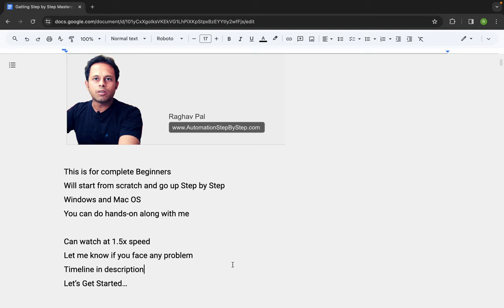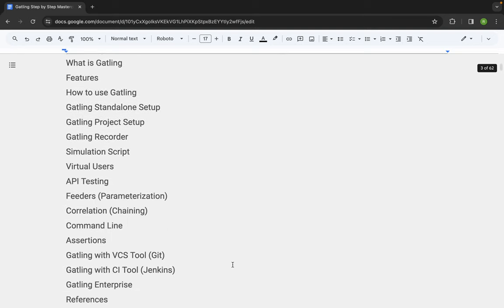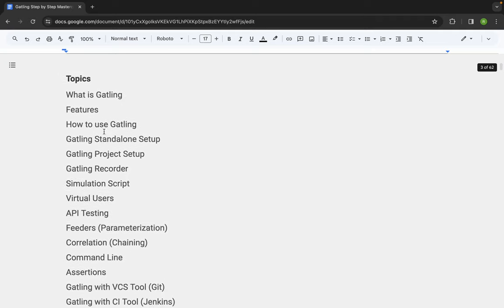Let's get started. Let us look at the topics and I will also keep a link or a timeline in the description of this video for all the topics. So in case you want to jump to any topic, you can always go to the timeline and find it in the description.